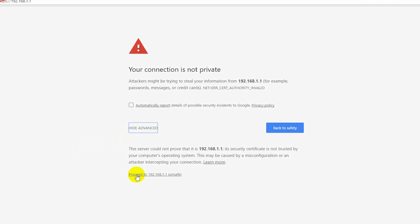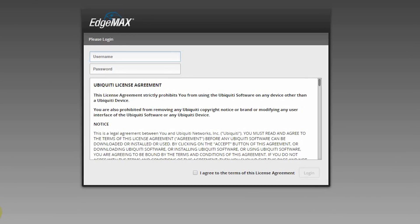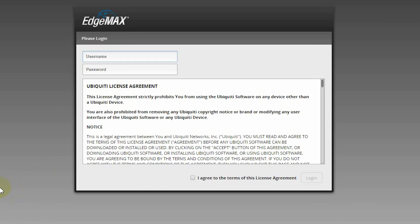There we go. Advanced proceed. And here we have EdgeMax default login. So UBNT, UBNT, click I agree and login.